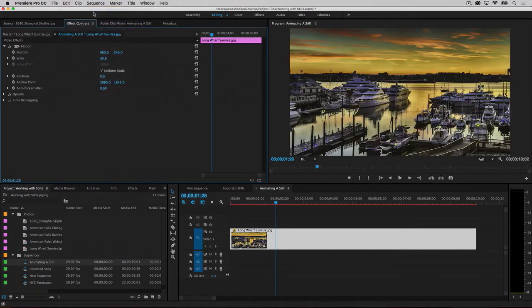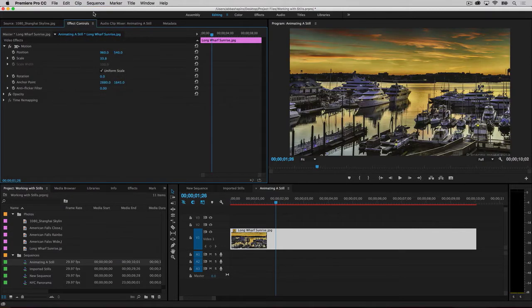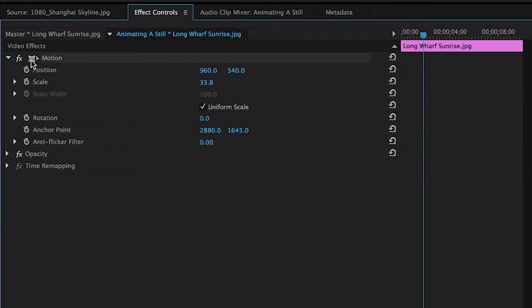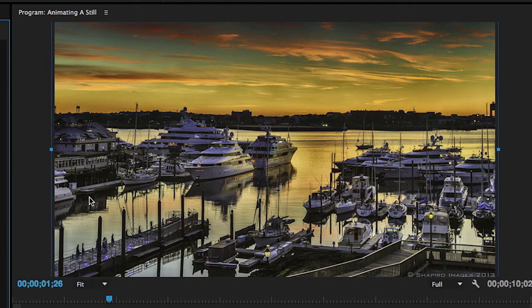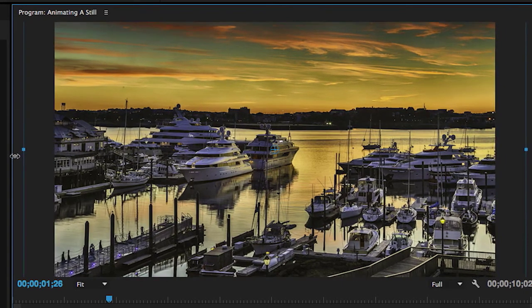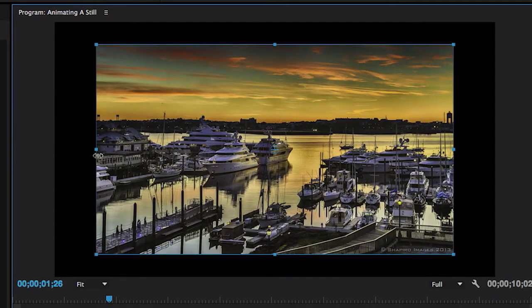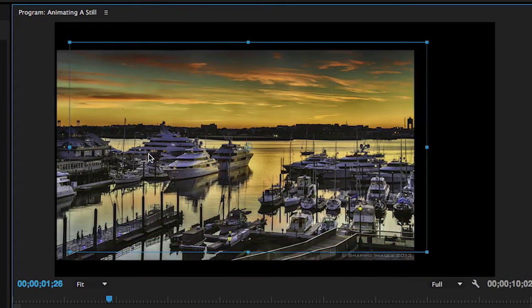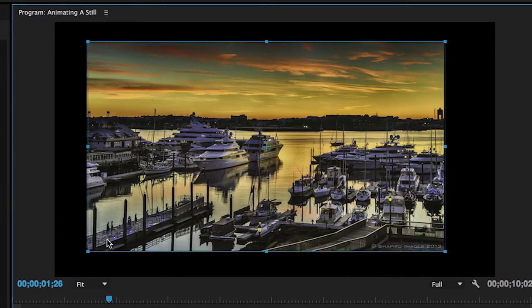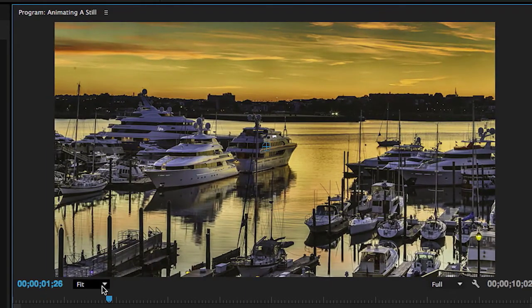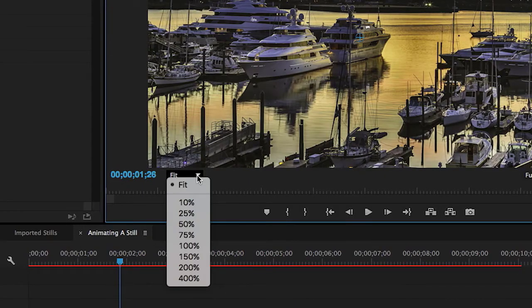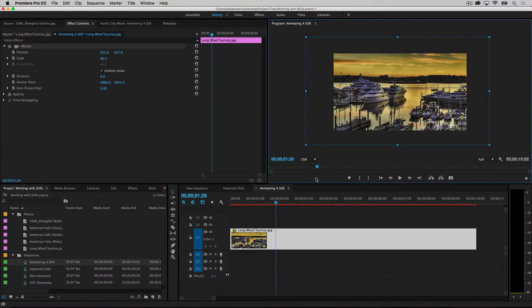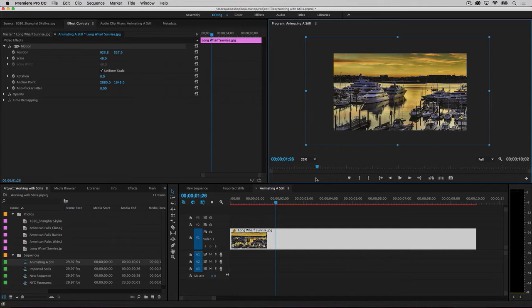You can also reposition and scale your image directly in the program panel. If you click on the small square icon to the left of the word motion, a bounding box will appear around your image. You can grab the corner or edge of the image and scale it up or down, and grab anywhere inside the bounding box to reposition your image. If you have an unusually large image and need to see and work outside the video frame, you can modify the viewing zoom level in the lower left corner of the program panel, enabling you to see the parts of the image that extend outside the original viewing area.